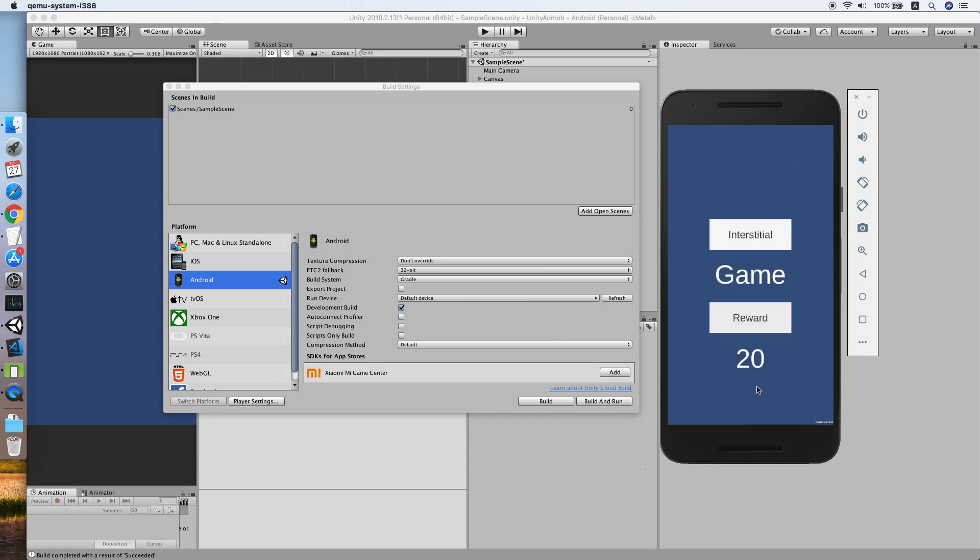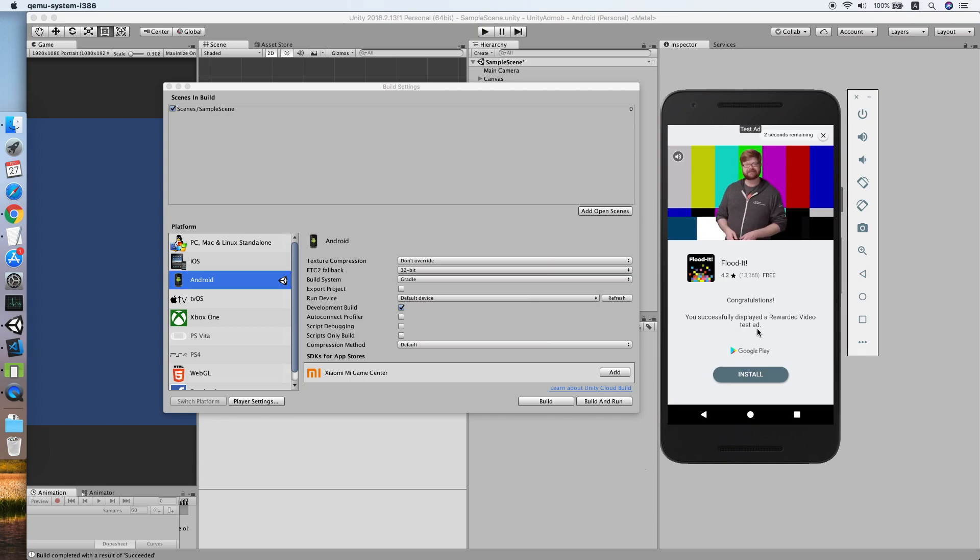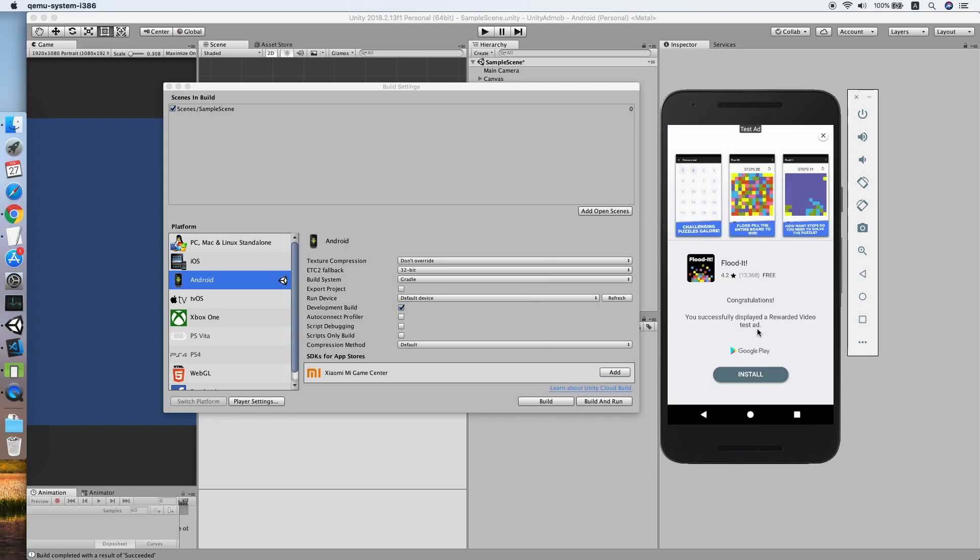I think that's it. We have successfully integrated the AdMob rewarded video into our Unity project. If you're facing issues like missing classes for the Android platform, please make sure you remember to resolve all the Play Services dependencies. This should work fine on iOS also and should not require any additional setup. I hope this tutorial helps you. If it did, please give this tutorial a like and subscribe to my channel. See you in the next video.